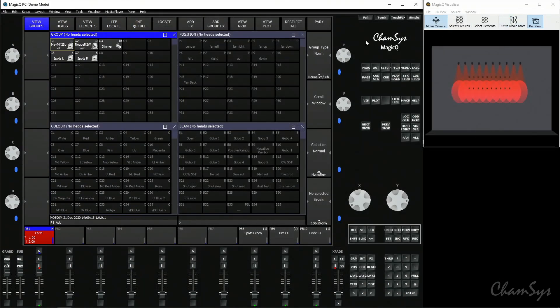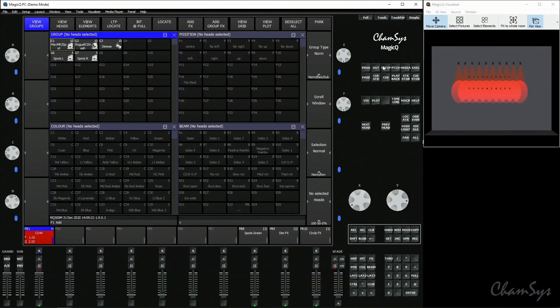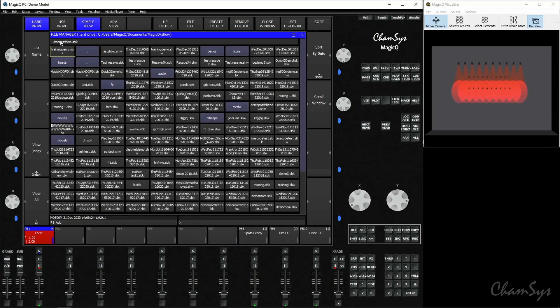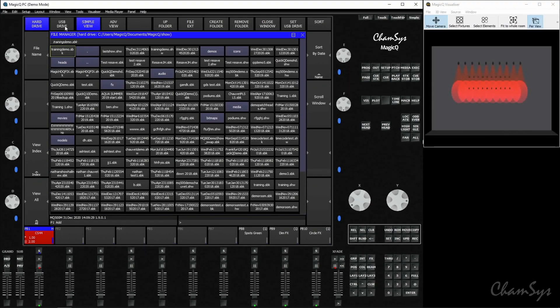When you're back on your console, you can simply load and save from USB directly. So you could copy from my PC here onto a USB drive, connect to a console, go to setup, go to load show and yes and I could toggle to the USB drive view to see my connected USB drive and load a show from it.